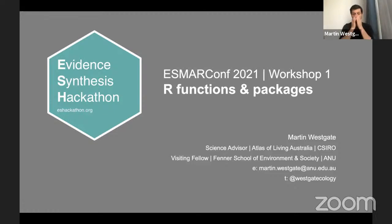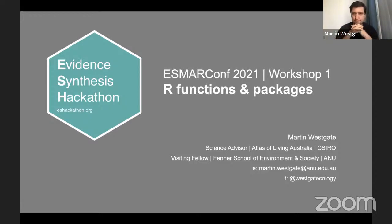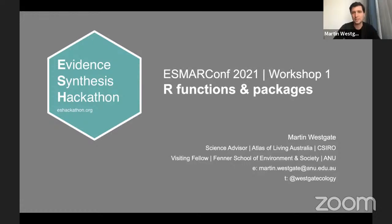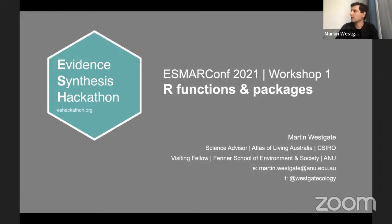We're here to talk about something very specific: functions and packages. This workshop could be a lot of things — this is a big universe of content. I've made the assumption that people will know what a function is and what a package is, and know that a function goes within a package.